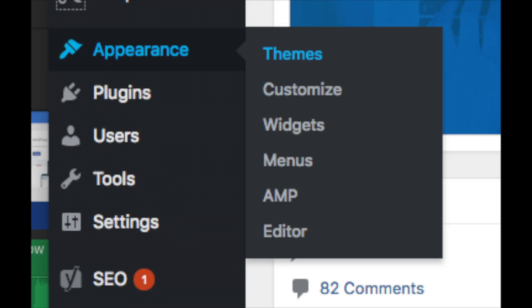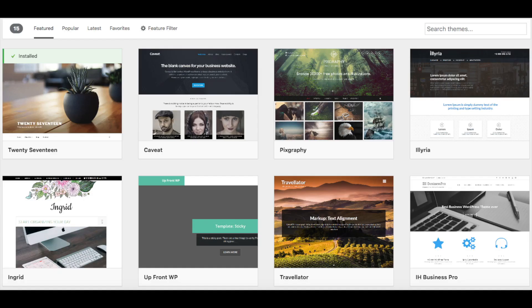Appearance is where you can change the look of your theme or change your theme to another one or a premium theme. Select themes when you hover over appearance. It will showcase free WordPress themes that you can choose from.